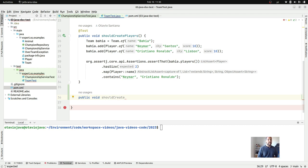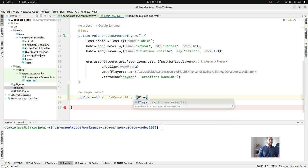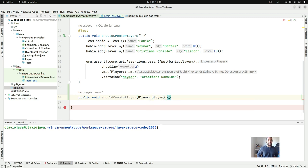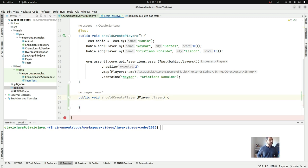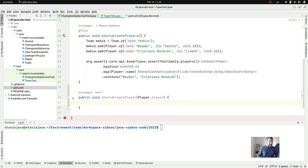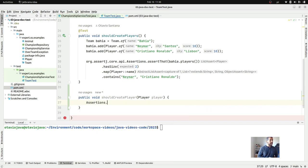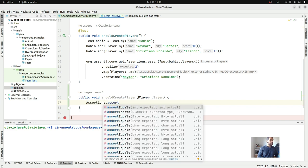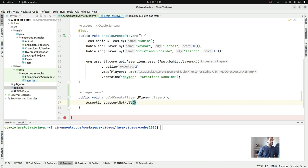I will create my method `shouldCreatePlayer(Player player)`, where this time I will receive a player from my parameter. As you can see, I don't care where this information comes from. I will check first if this value — this player — is not null.